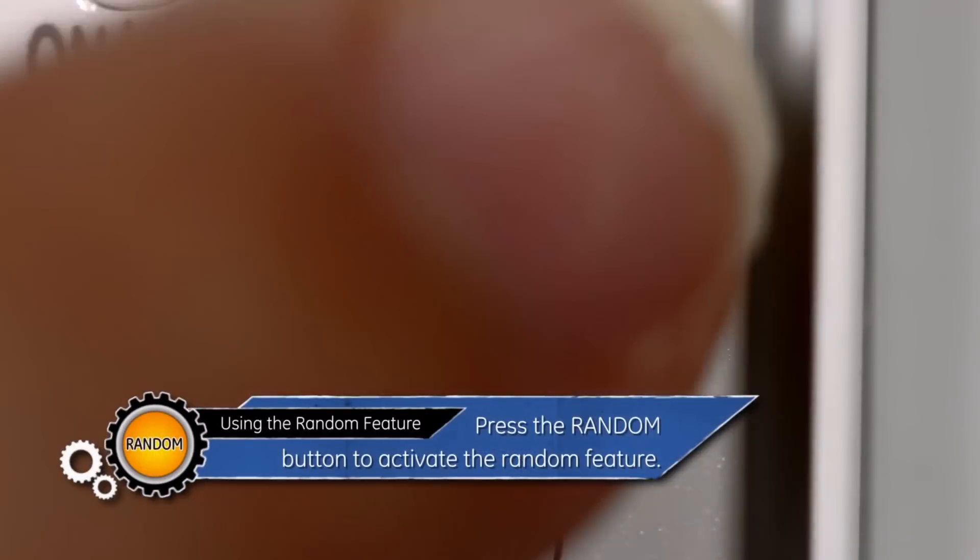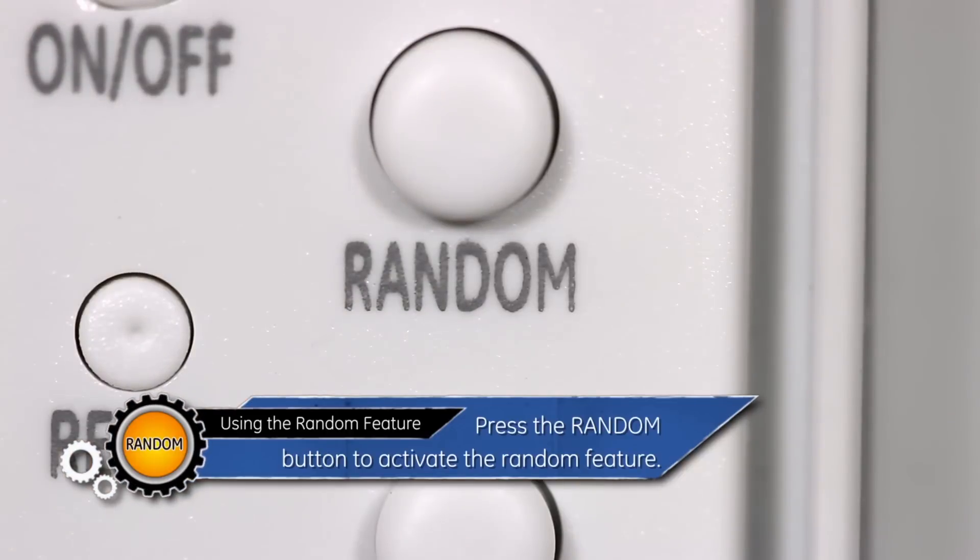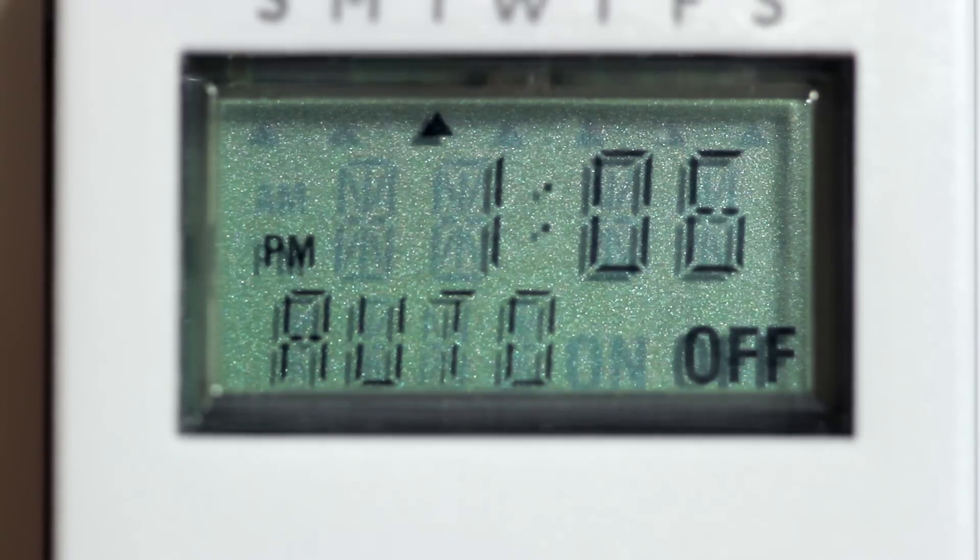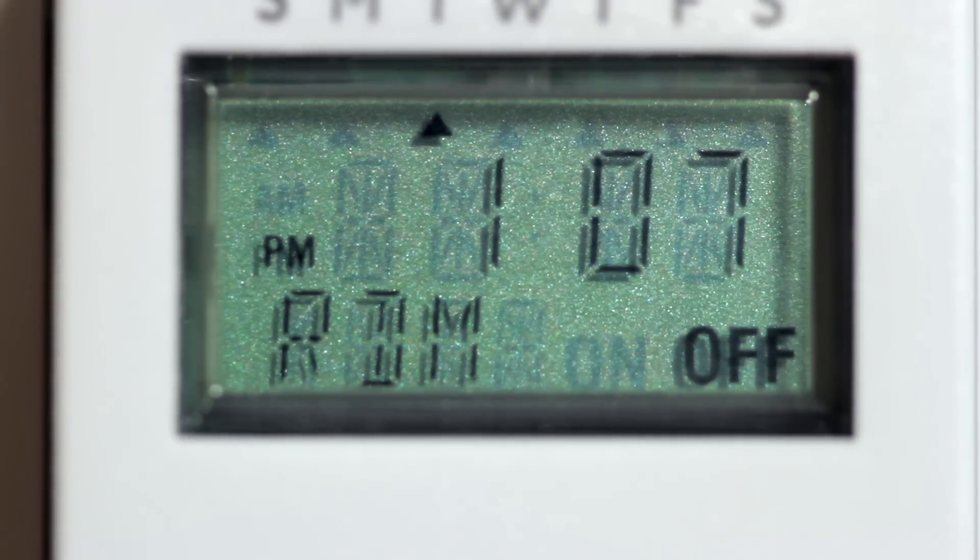Press the random button to activate the random feature. The display will change from Auto to RDM.